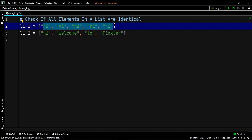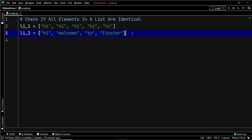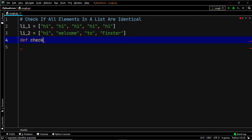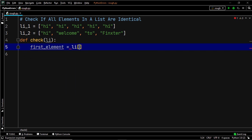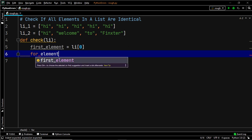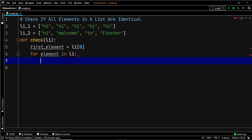Let's have a look at the program. We create a function named check with argument li. We create a variable first_element that equals li at the zeroth index, which is 'hi'. Now we need a for loop to iterate through all the elements of the list, so we write: for element in li — and now we define the conditions to perform our check.